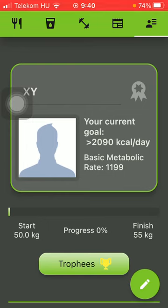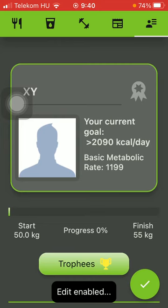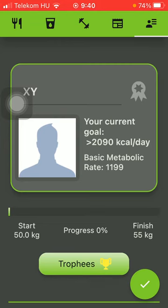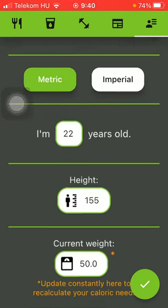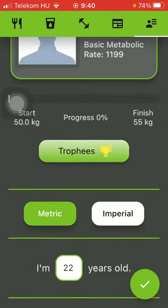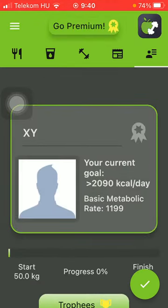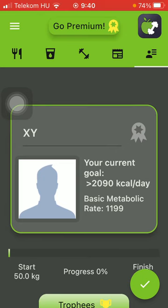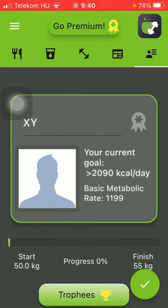Now tap on the pencil button at the bottom of the screen in the right side corner. So now you are able to edit the data that you can find on this page.